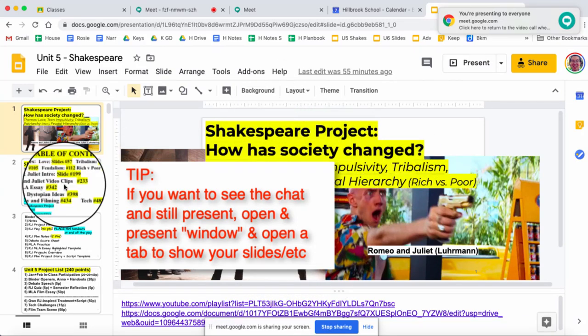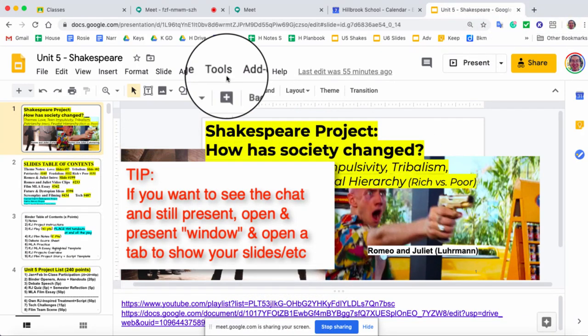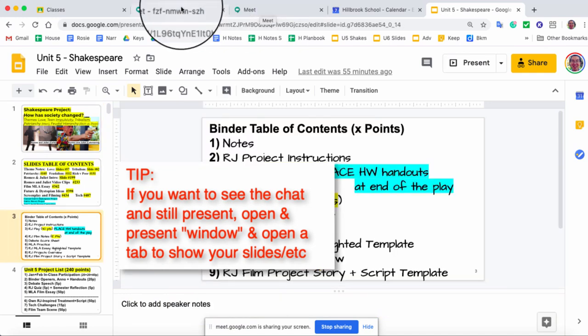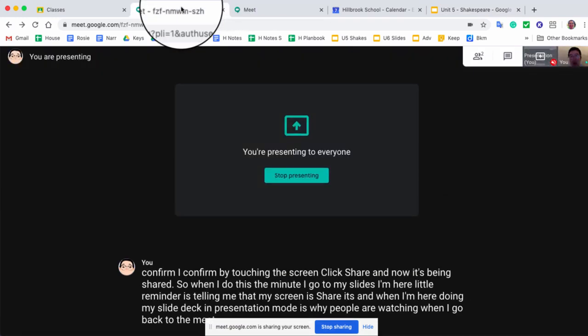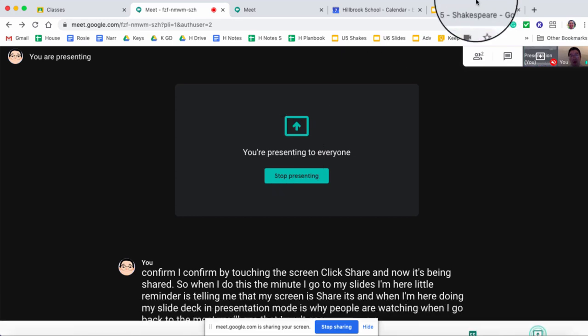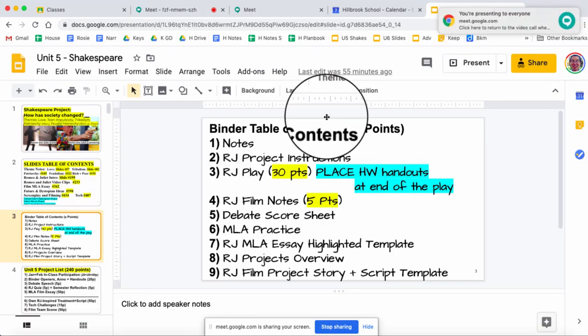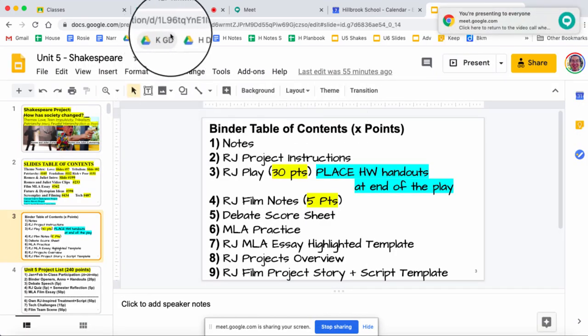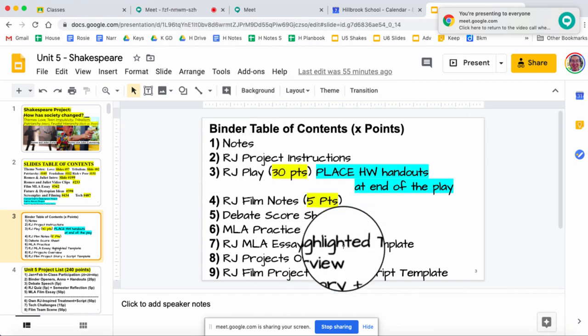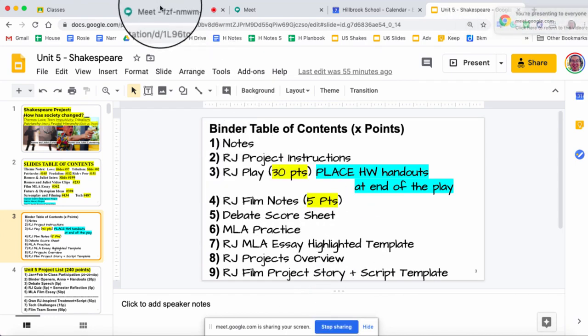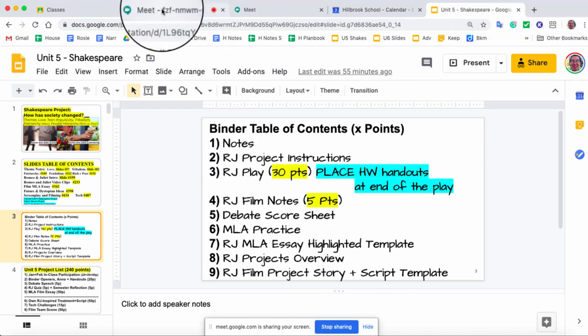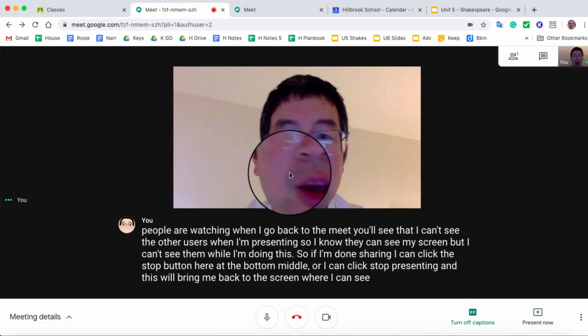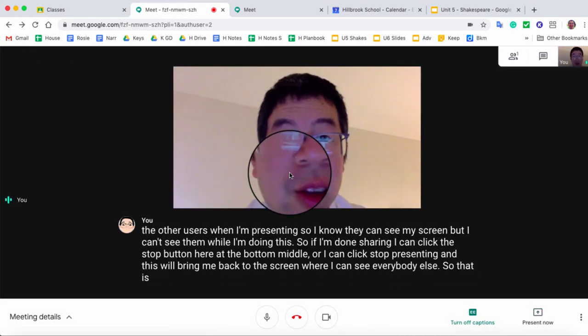When I'm here doing my slide deck in presentation mode as people are watching, when I go back to the Meet, you'll see that I can't see when I'm presenting. So I know they can see my screen, but I can't see them while I'm doing this. So if I'm done sharing, I can click the stop button here on the bottom middle, or I can click stop presenting. So that is Meetings in a Nutshell.